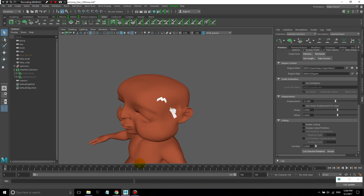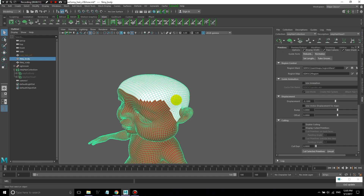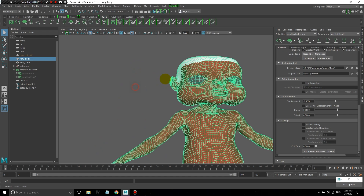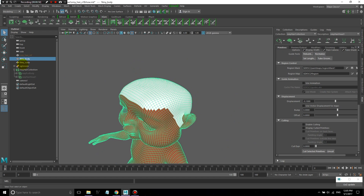In this lesson, I'm going to go over some of the basics of creating hair for characters using Maya's XGen. We'll start off with this character here and create some head hair for him.